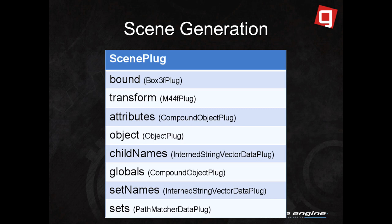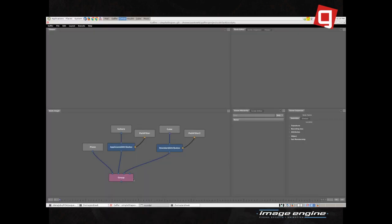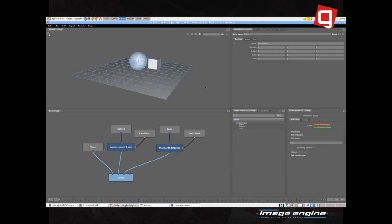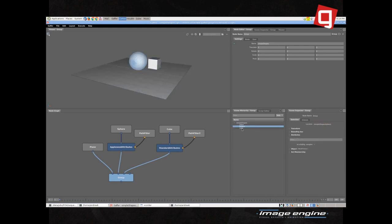We do the exact same thing for 3D scenes. We have a scene plug with a child for each thing we might want to compute individually. We pull on the child plug we want using a context which specifies the location in the scene that we're interested in. This is what allows us to access something deep in the scene without first querying the parents, and we can access different parts of the scene on different threads. Scene processing is all provided by the GafferScene module, but not by the core computation engine — though most of the hard work is done by the core.